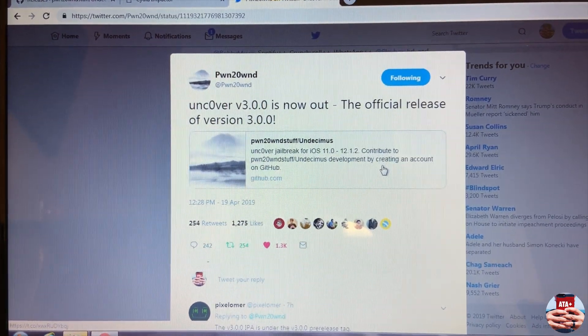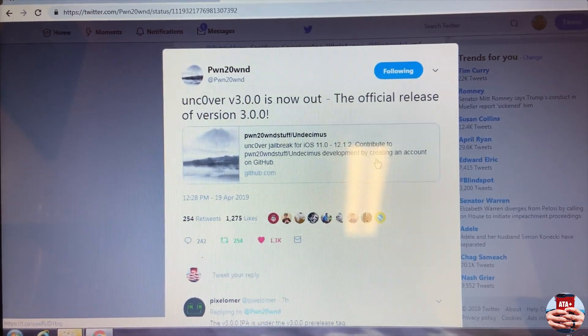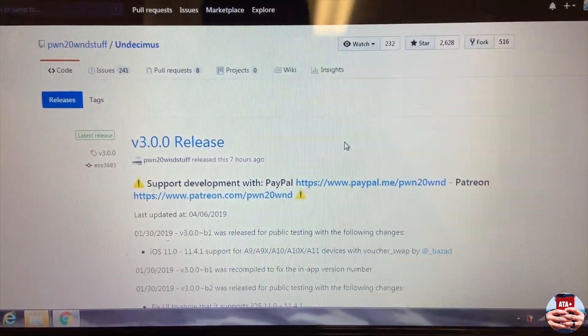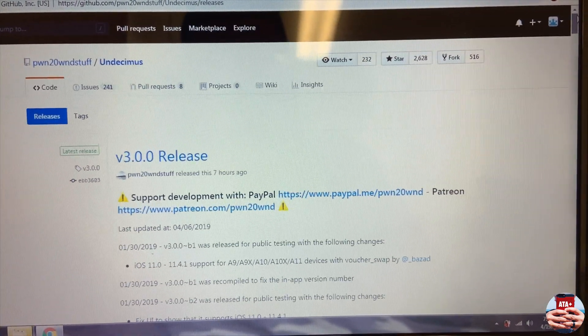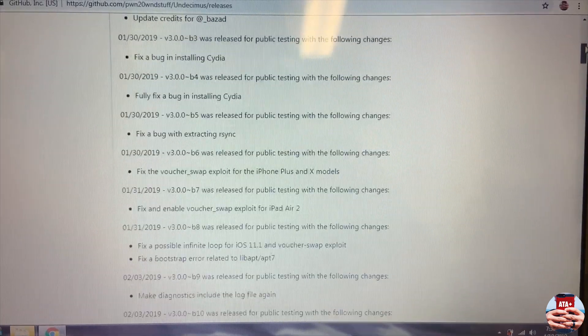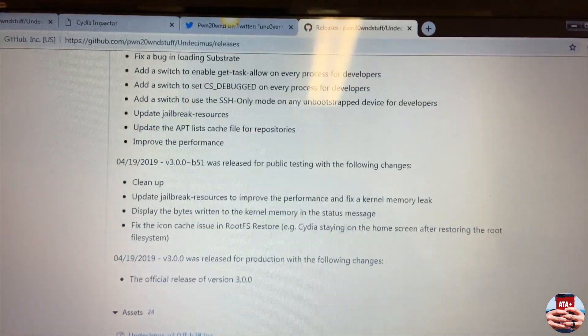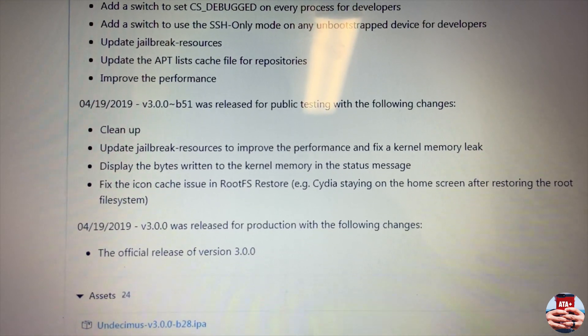Welcome back to another video. Today's video is about the new version 3.0 of the unc0ver jailbreak, which was just released shortly after my previous video on the situation with Cydia Substrate. If you haven't checked out that video, make sure you do, but today I'm going to show you how to get this version of the unc0ver jailbreak on your iDevices for free.